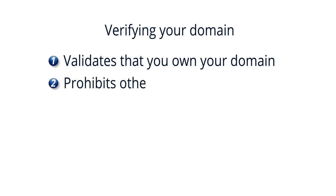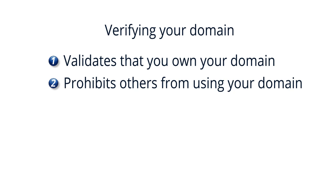Secondly, it helps ensure that no one else can use your domain with a different Google Apps account.